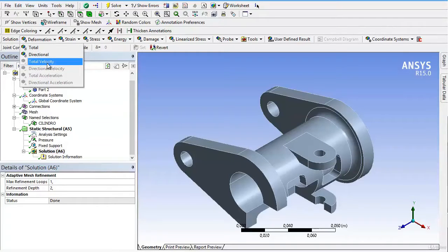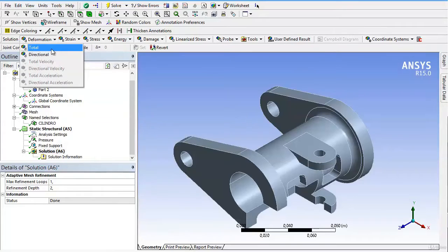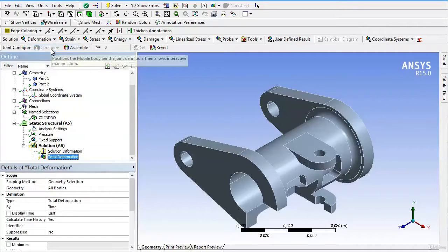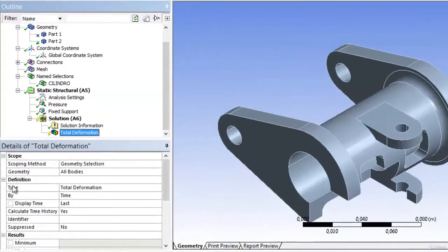But if we plot the total deformation, we can select between a type of total deformation or directional by clicking on solve and choosing the axis, but leave it at total.